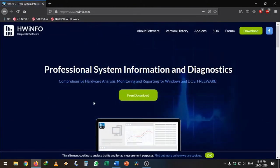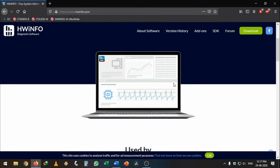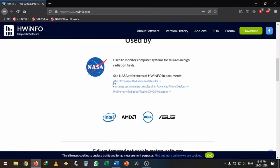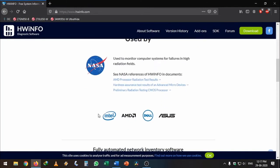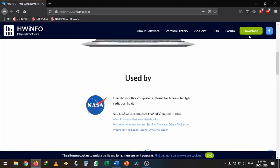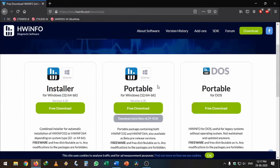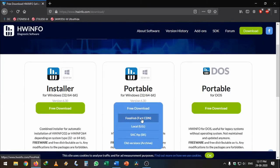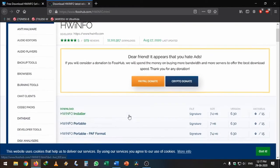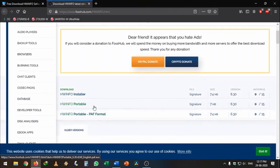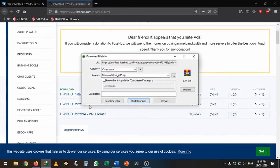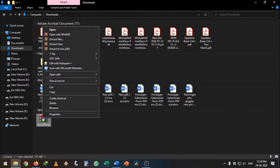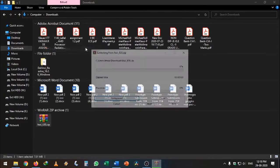Just hit the download. I'm going with the portable version here. This is around seven megabits. Unzip it to its own folder. Open this hardware info, HW info 64 EXE. I'm going to run this—it will take a minute.